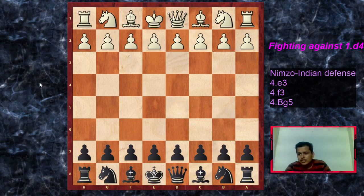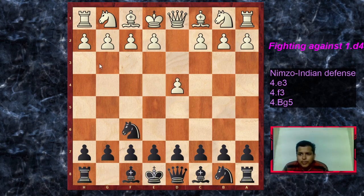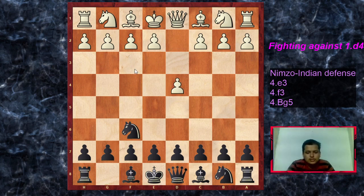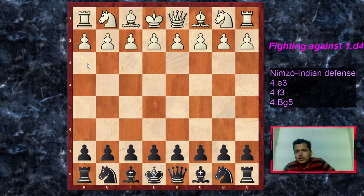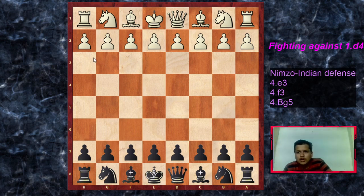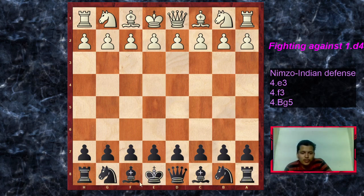Now let's look at the next game — this is a game of Jan Timman playing with the black pieces against Paul Borsma from the Netherlands tournament in 1981.